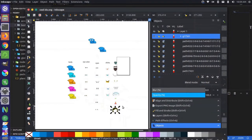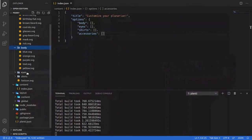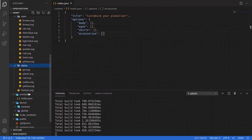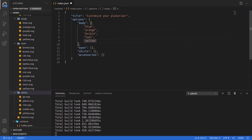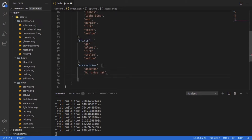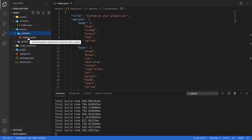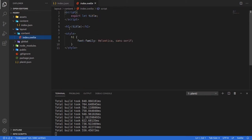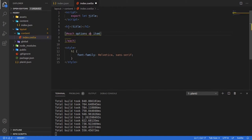We have most of our SVGs in there now. If we look back at the project, we can see we have a bunch of accessories, bodies, eyes, and shirts. Let's now go and match these file names in our options so that gives us options we can choose on the front end to actually pull in those SVGs. Now we've added all the options and we can go over to our templates. We'll go to our index.svelte file and pull in these options.